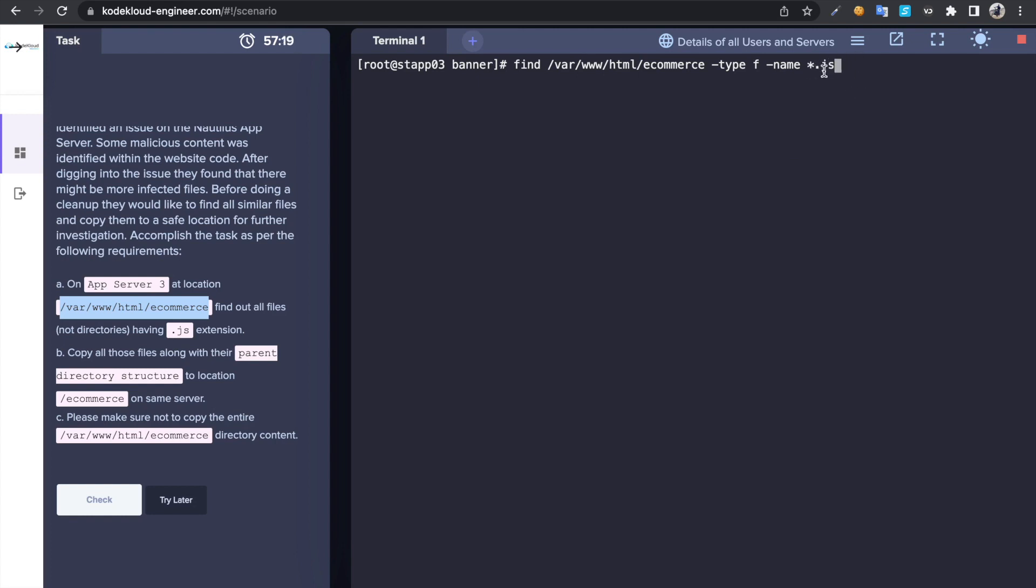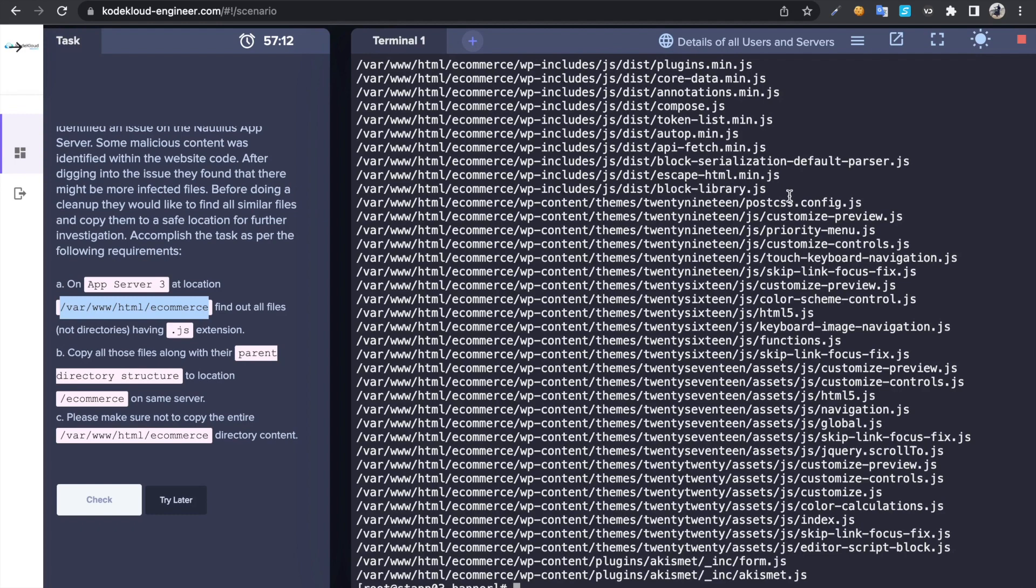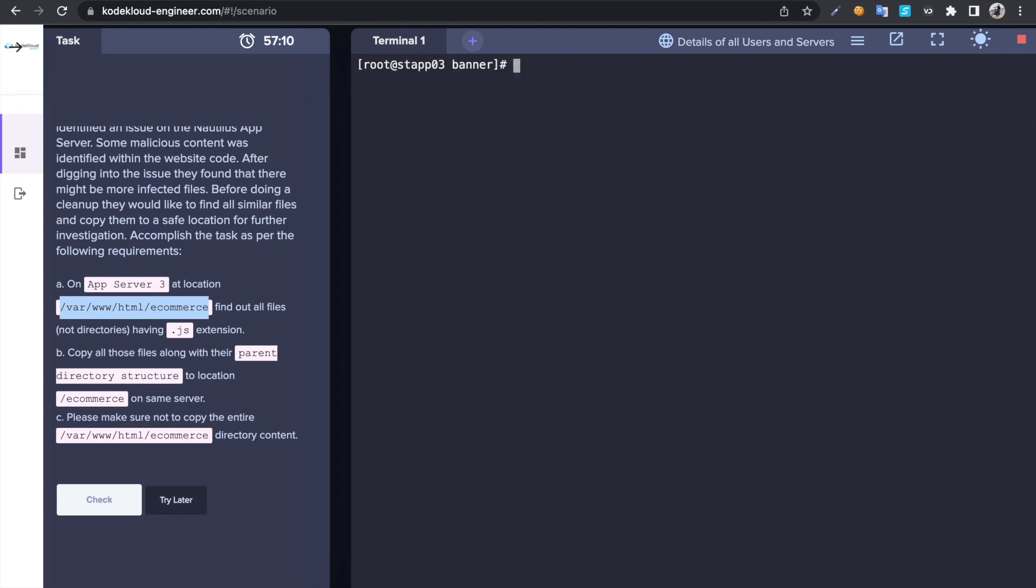Then once you find them, if you enter so this command is going to find all of those files with the .js extension. But once you find them, we are trying to execute cp command, so that's why you can use -exec.